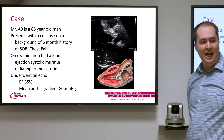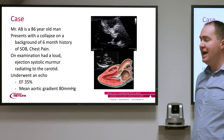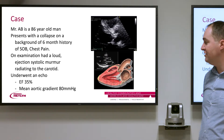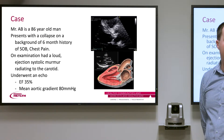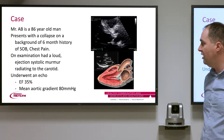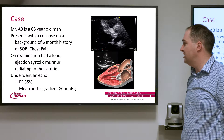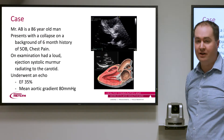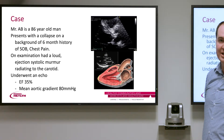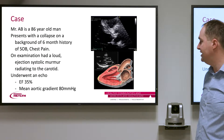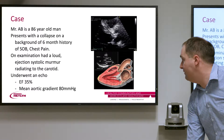On examination he had a large ejection systolic murmur radiating into the carotids, consistent with aortic stenosis. He went on to have an echo which showed a poor ejection fraction of 35% and a mean aortic gradient of 80 mmHg. On the right-hand side of the screen you can see an echo snapshot of the aortic valve — it's very thickened and calcified, which is what we typically see in calcific aortic valve disease.